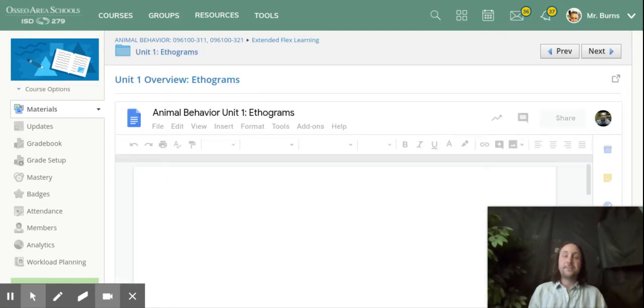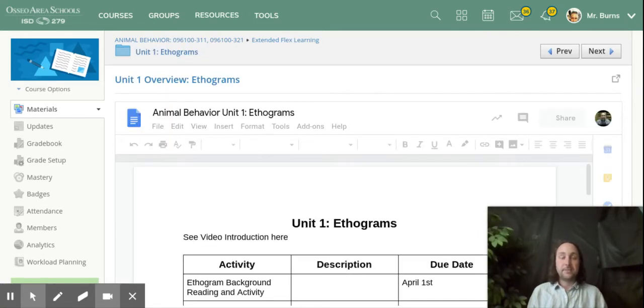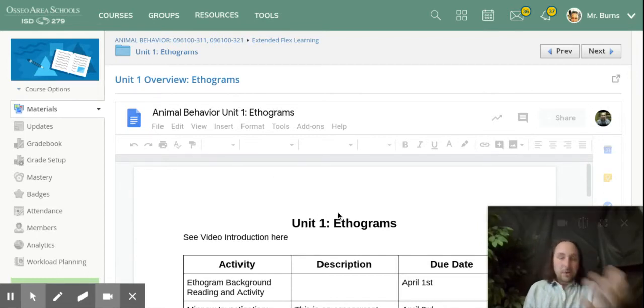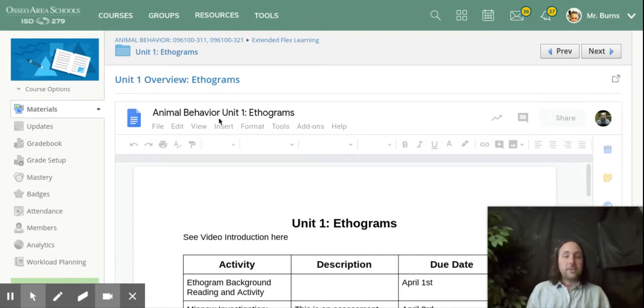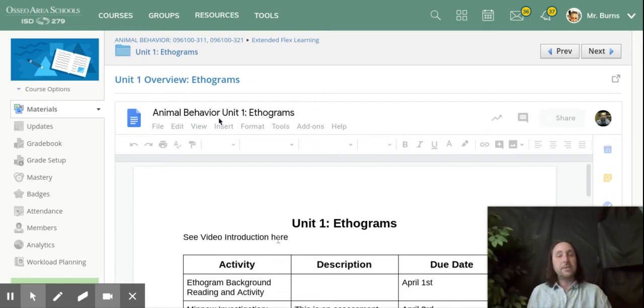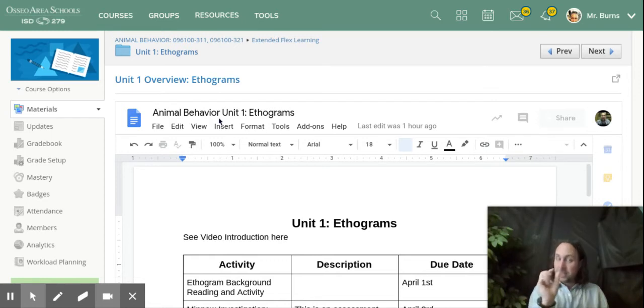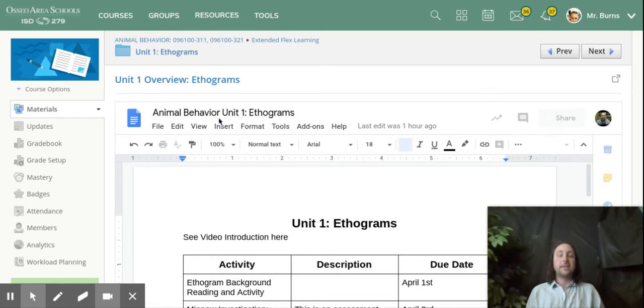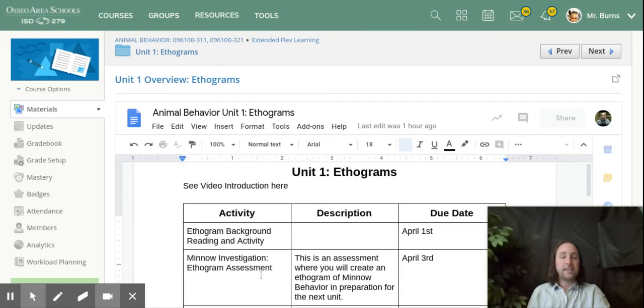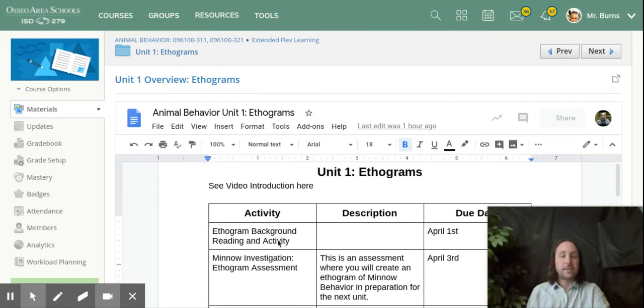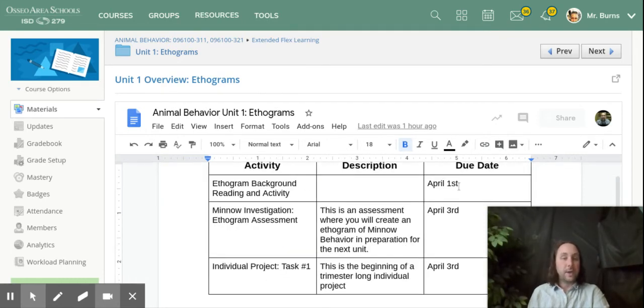In the course for animal behavior, the first unit is on ethograms. There's always going to be a video introduction at the top of that, different from this video, introducing that unit specifically. And you'll find a table that'll describe the different activities and the due dates for each of those activities. So in animal behavior, there's an assignment due on Wednesday, the first, and then an assessment and another project assignment due on Friday.